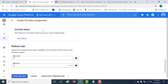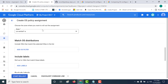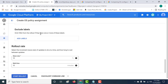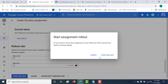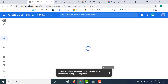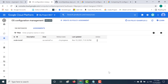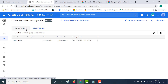Let's just leave everything else as blank. If you have any doubts with this, please get in touch with me and I'll gladly help you out. Let's click on Start Rollout and this will run our particular OS policy.